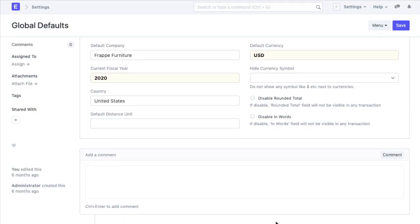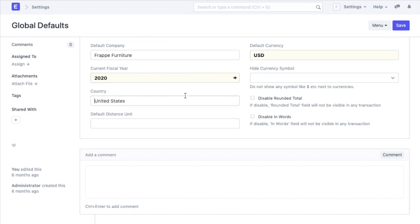Here we can set up the defaults for our account. Since we have set USD as my default currency, for every transaction, USD will be my currency set by default. Similarly, we can add other global defaults like company, country and the current fiscal year.